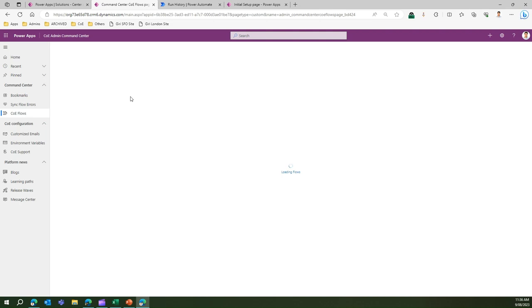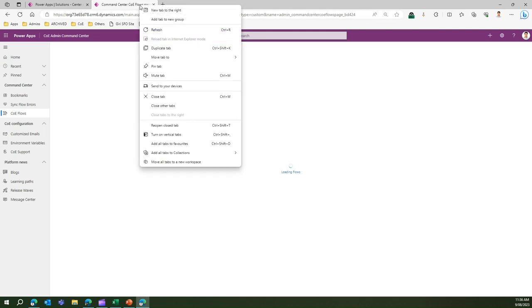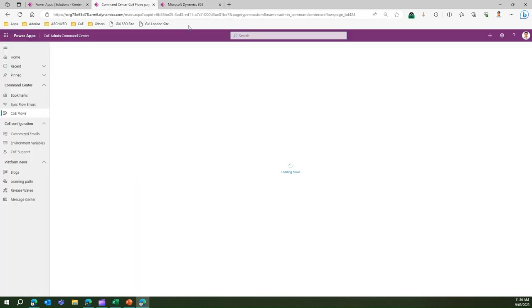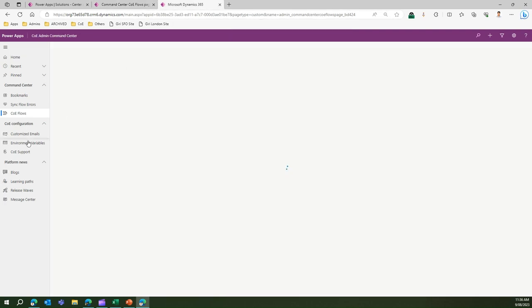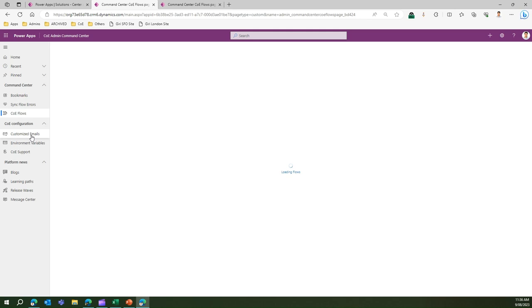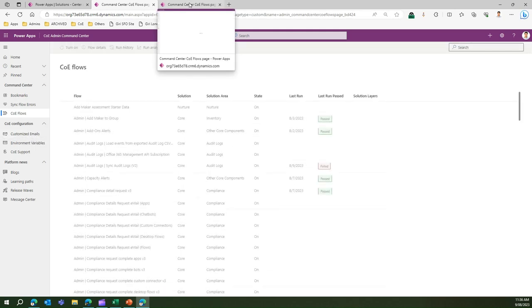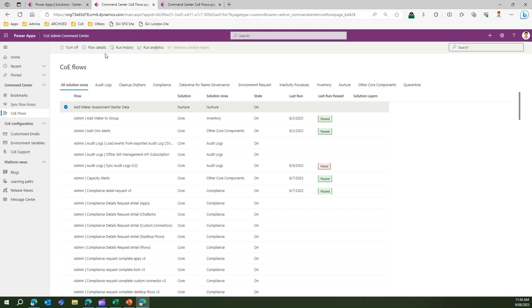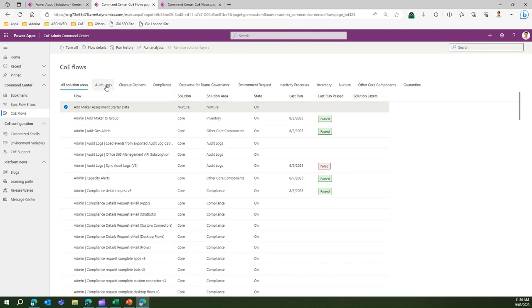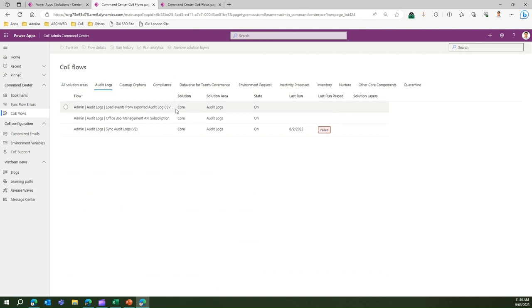Let me close the other tab and duplicate this application. Till the time this particular section loads we'll move on to another section. It has already loaded now. As you see here, all solution area will contain all the flows.